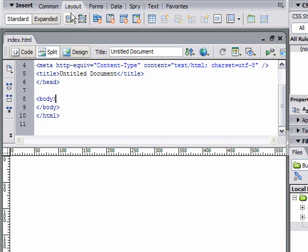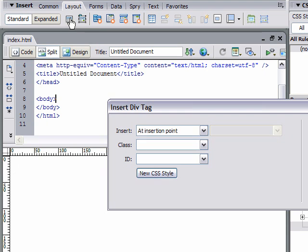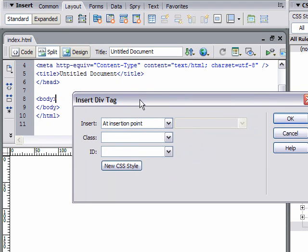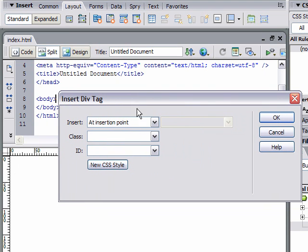It's going to bring up this dialog box. There are all these options here. I'll go over them in a future tutorial. Right now, I just want to give it an ID: container.